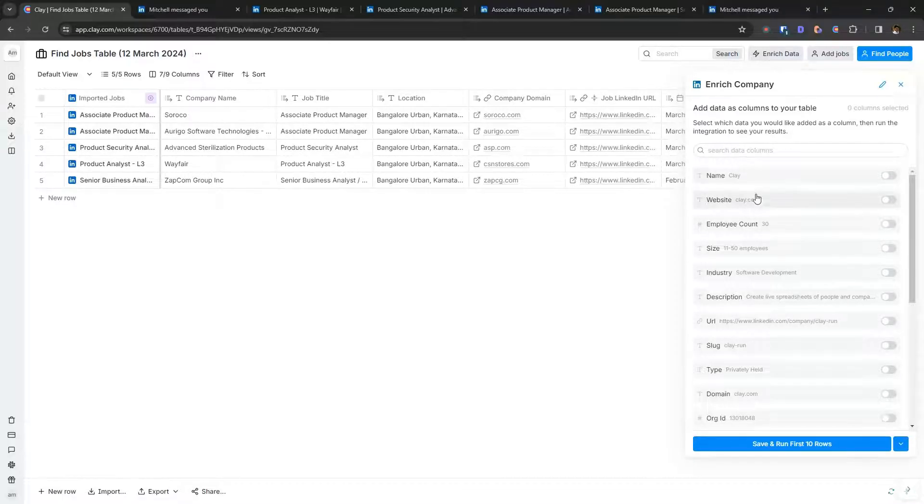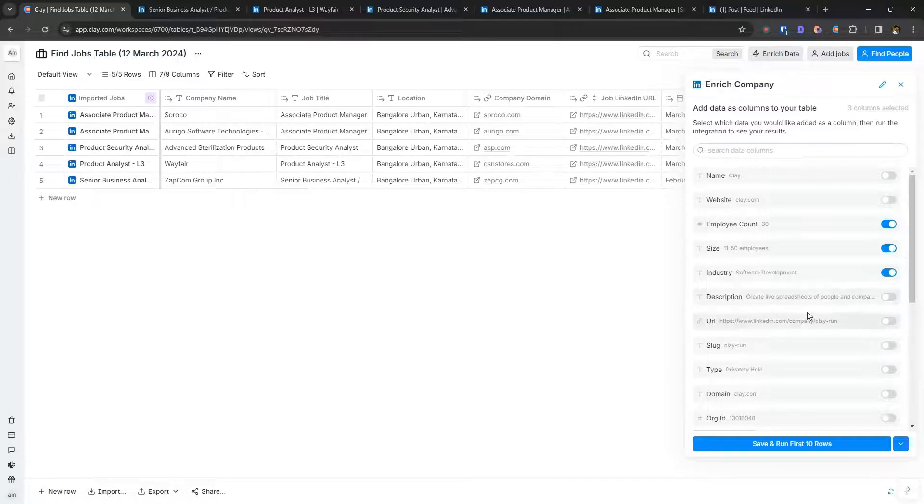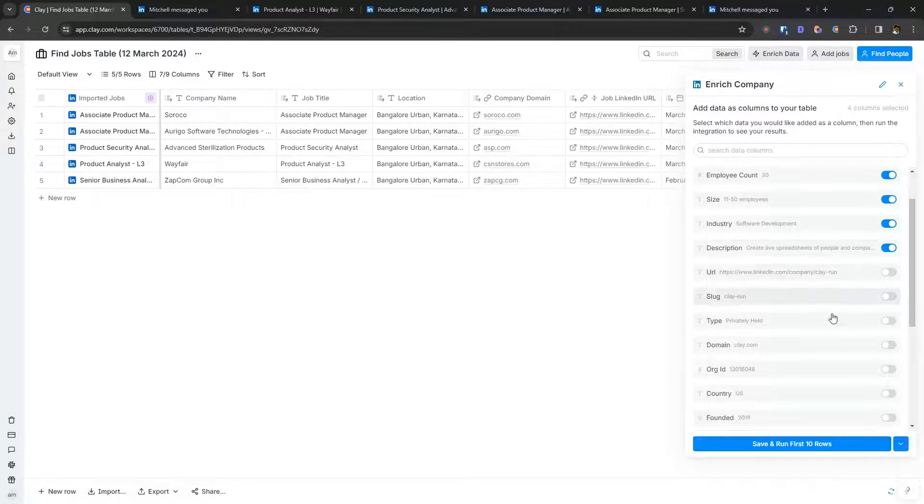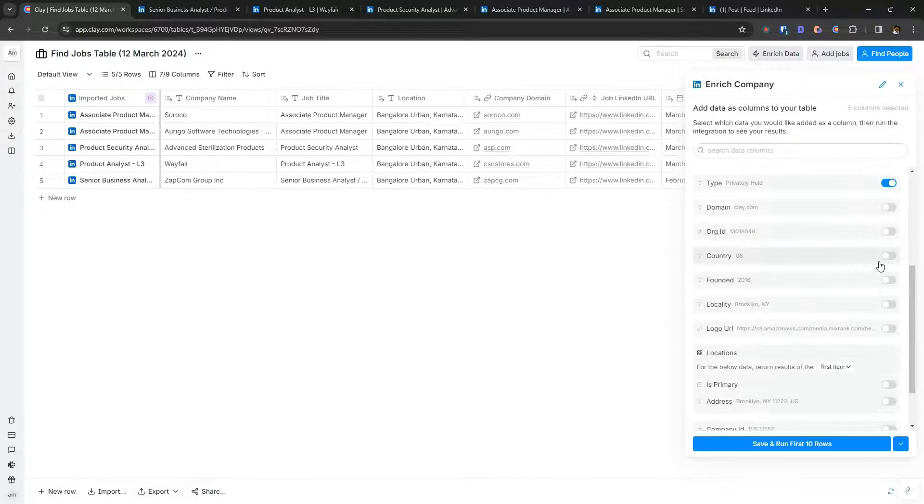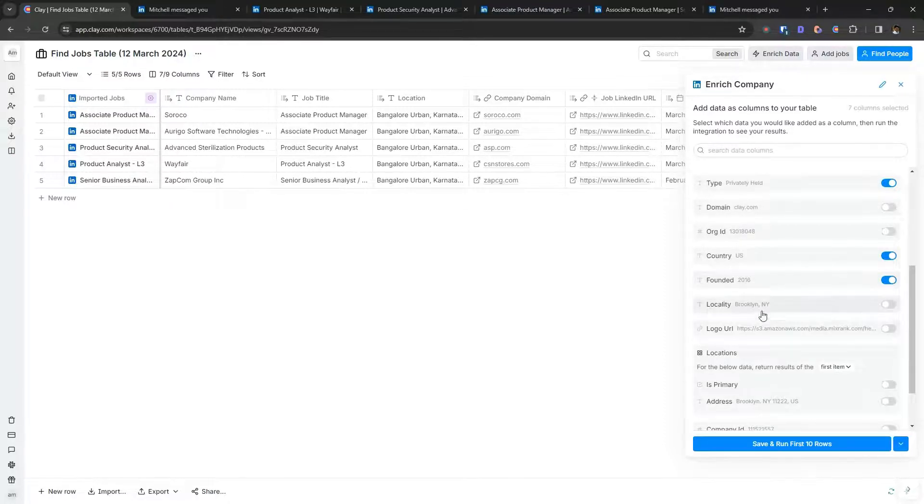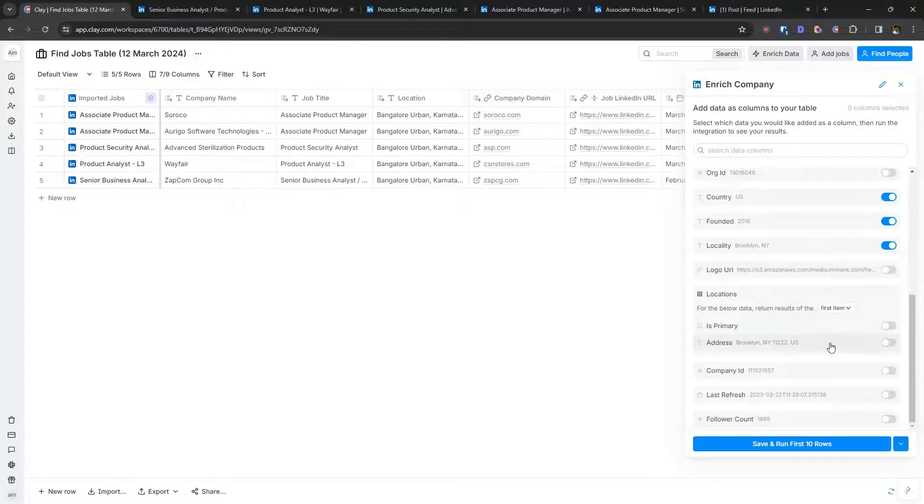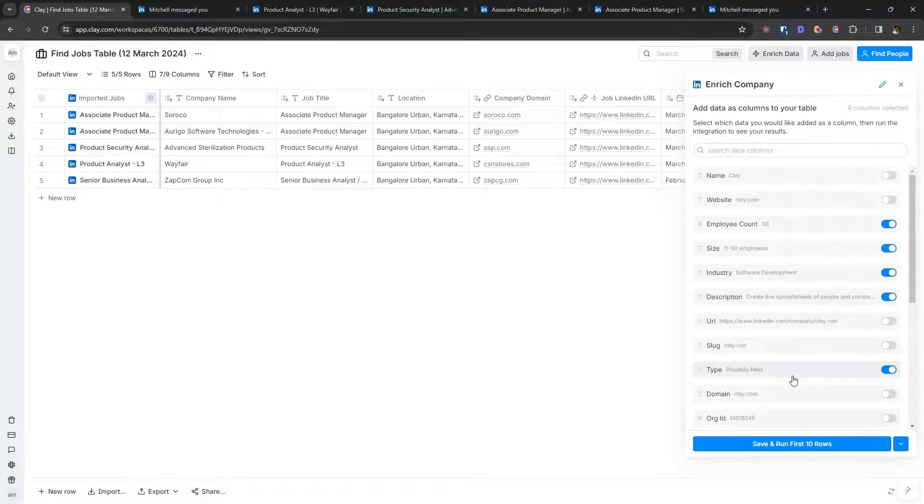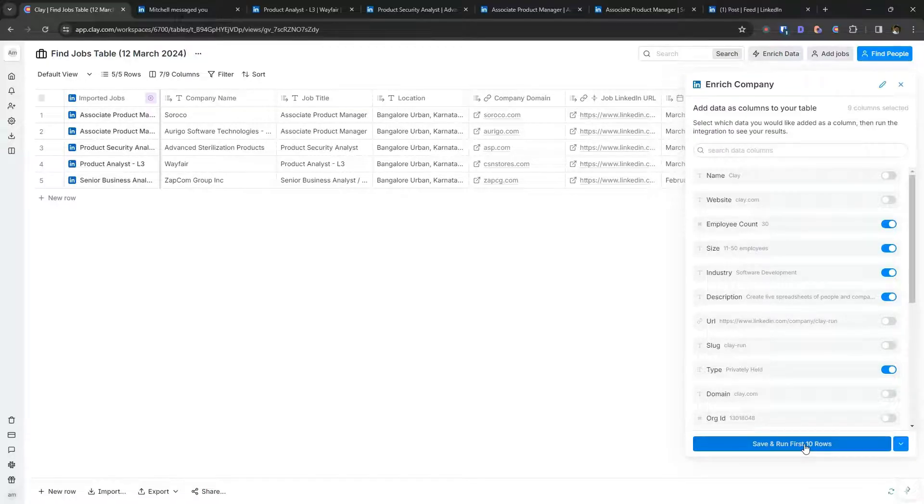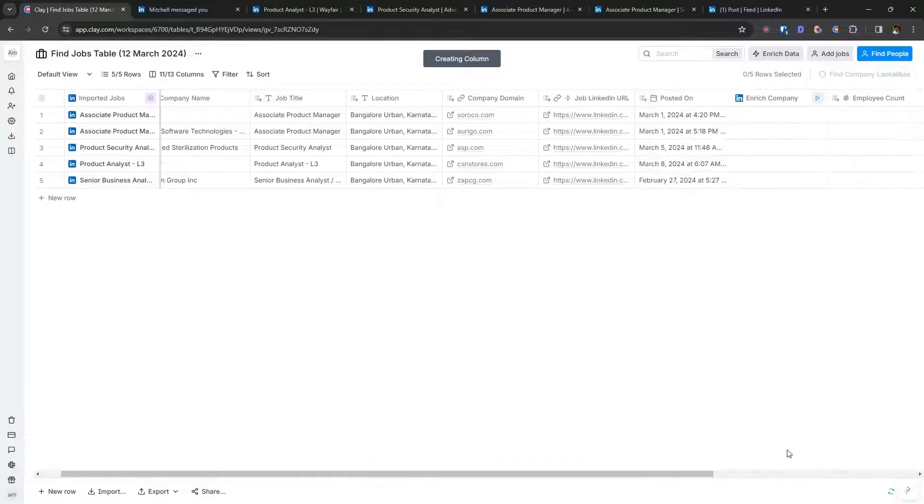So for example, I already have name, a website, employee count is useful, size is useful, industry is useful, description. Yes. Type. Then country. Founded. Locality. I can pull in things like locations and things like that and then follower count. So any data points that will help me vet the company, I can pull that information. So let me run this.